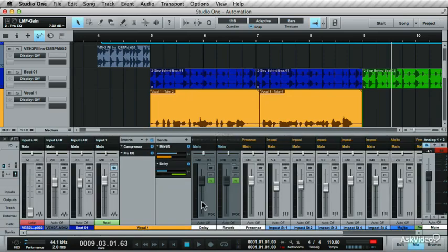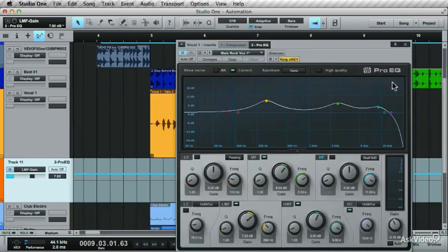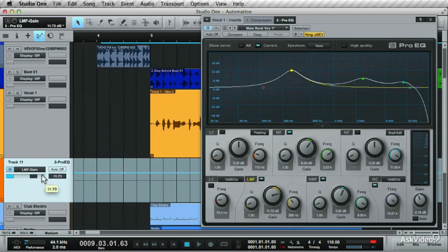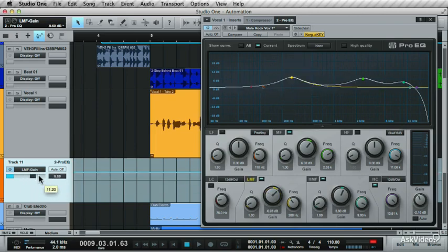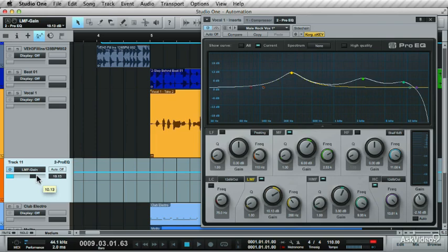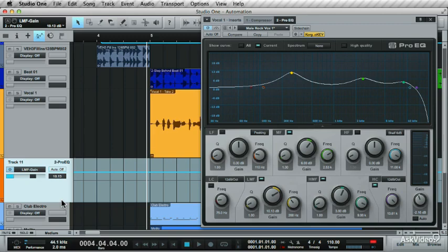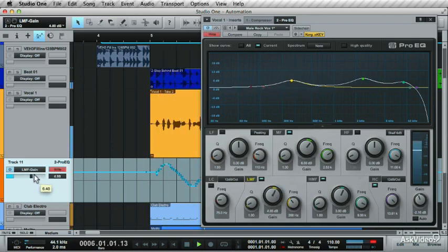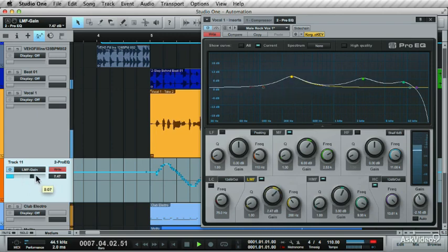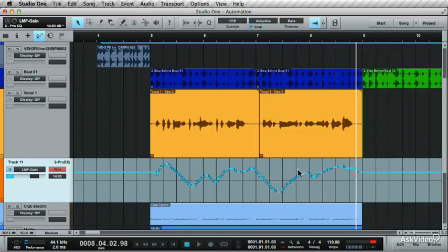Now open the Pro EQ so you can see the changes being made. When I change this parameter, you'll see it reflects in the plugin window. Let's write in some automation. Set the automation mode to Write and play back the track. Now move this parameter. And Write sends the changes in the new automation track created. So that's how to set up an automation track for your plugin parameters and write in the automation.